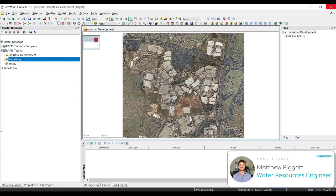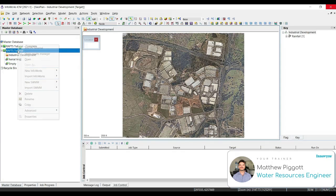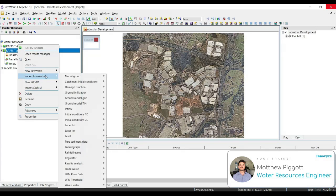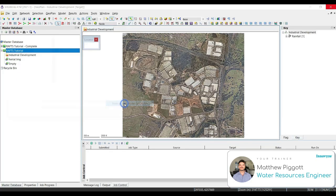Importing ground models can be very useful for looking at and interrogating our data. They can be particularly useful for looking at the topography definition, or also seeing if there are any bridge openings. To bring in some ground models, we right click on the model group. We go import Infoworks, ground model grid, and we're going to select LiDAR files from a ground model folder.